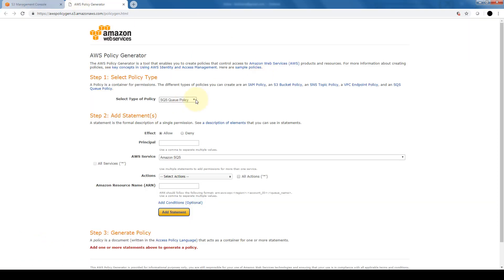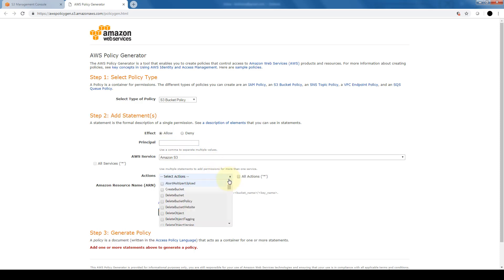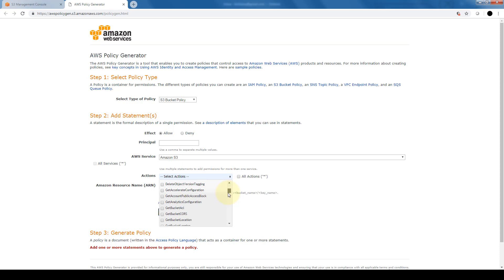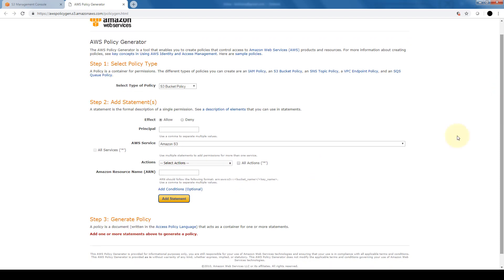So through this policy generator, we can select to create different types of policies. So let's say we want to create an S3 bucket policy. We want to allow certain people access to the bucket and what actions we want them to do whether create, delete. So it gives a host of actions that we are able to either allow or deny these principals. And once we do that, it will generate a JSON policy for us to copy and paste.